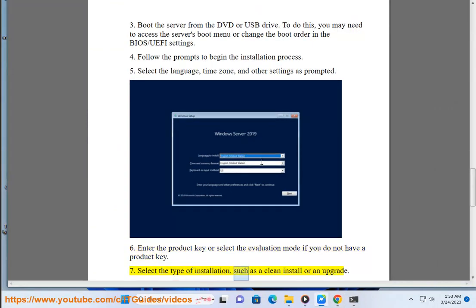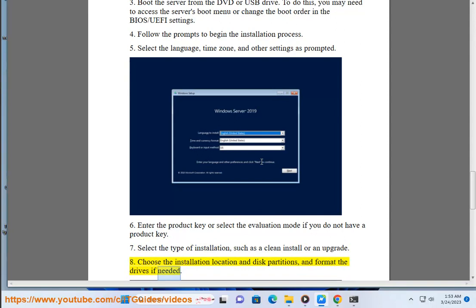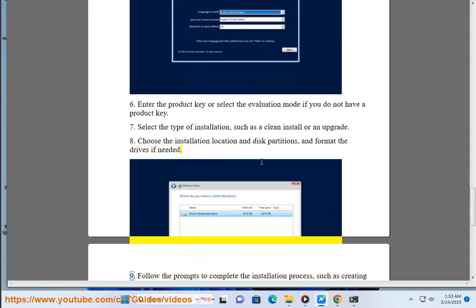Select the type of installation, such as a clean install or an upgrade. Choose the installation location and disk partitions, and format the drives if needed.